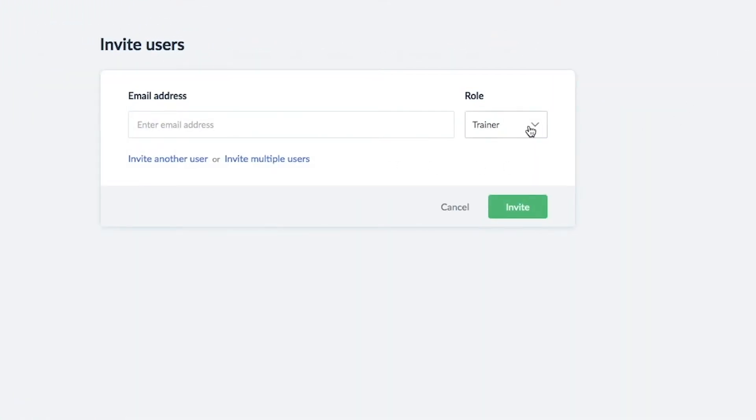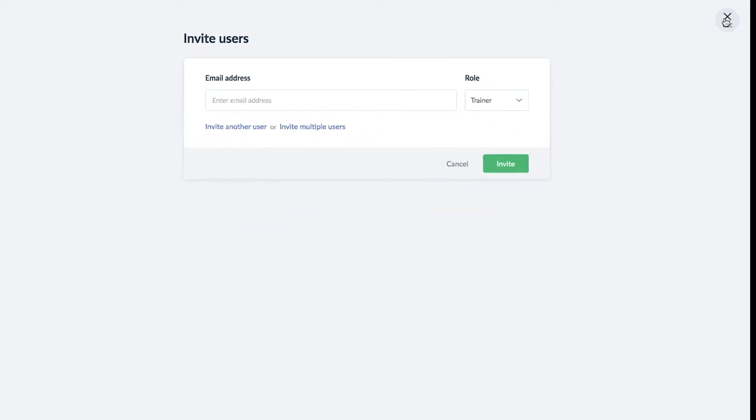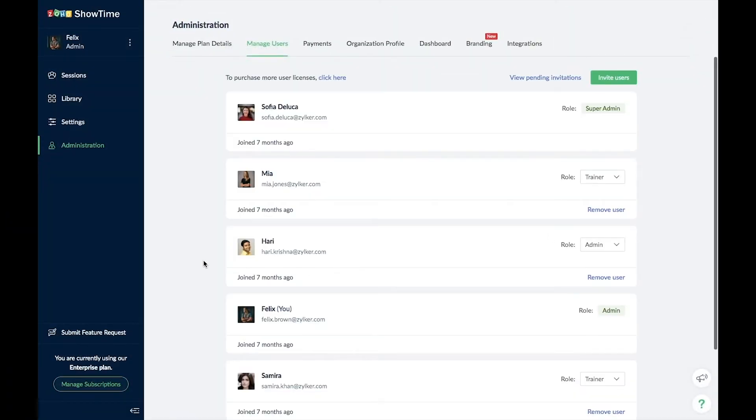As the head of the institute, you will be able to manage and oversee all the classes.